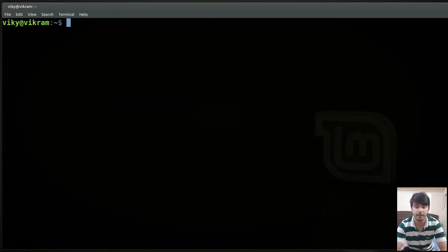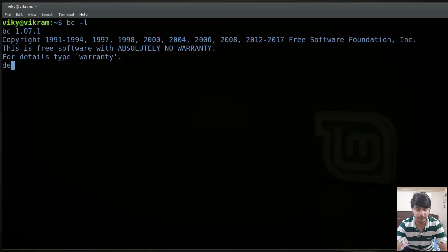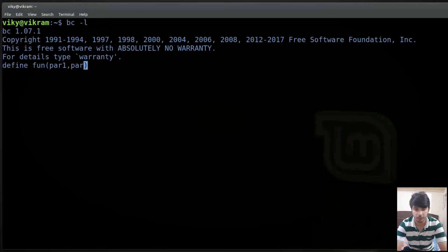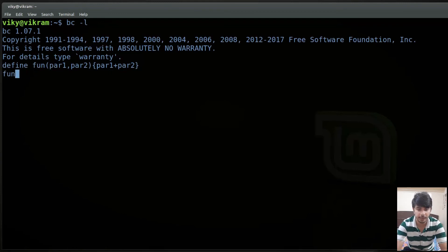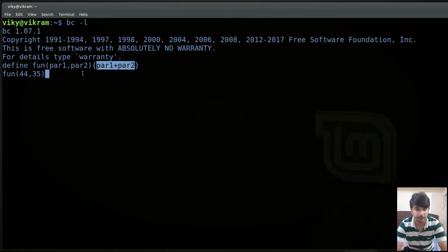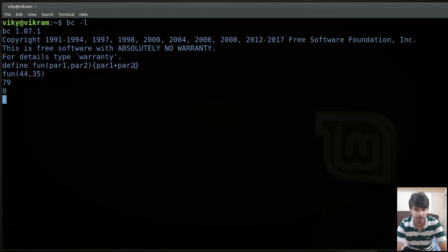You can also use functions in BC. Open bc with dash l and define a function using 'define' and then the function name — for instance 'fun' — with parameters, for instance par1 and par2, and in the body do par1 plus par2. This function can be called with values, for instance fun(44, 32), and it will perform par1 plus par2 giving output accordingly. The function executed the expression giving 79. By default if we are not using the return keyword it will return 0.